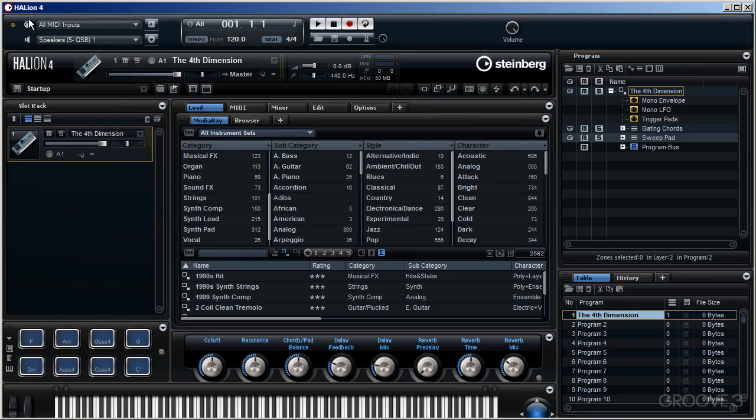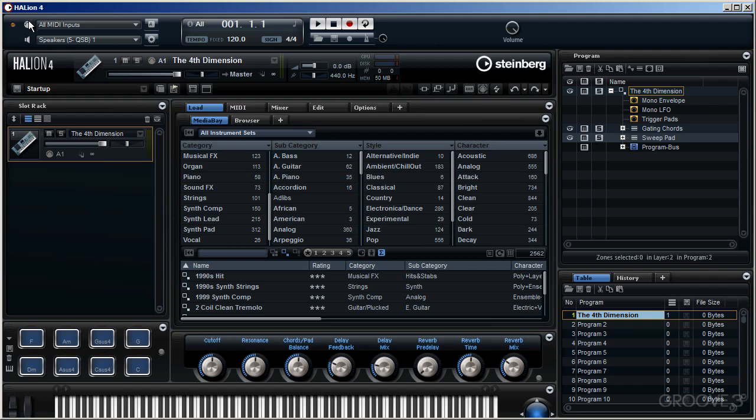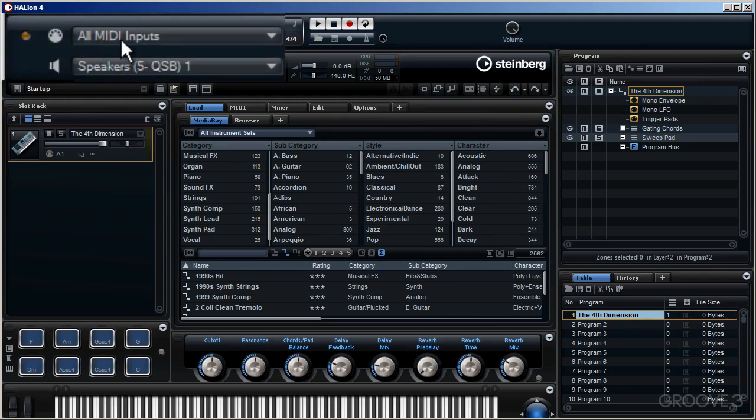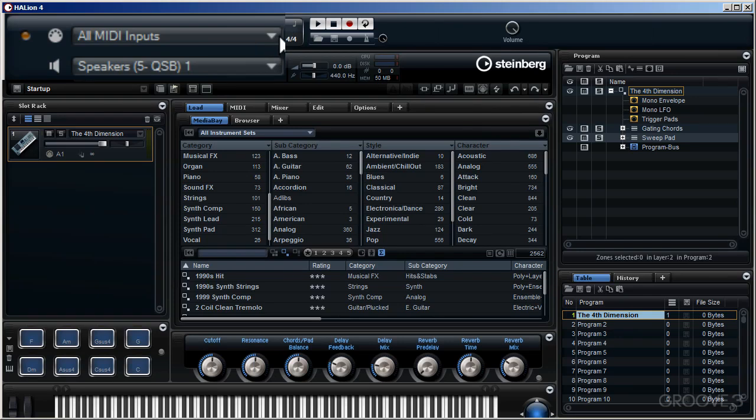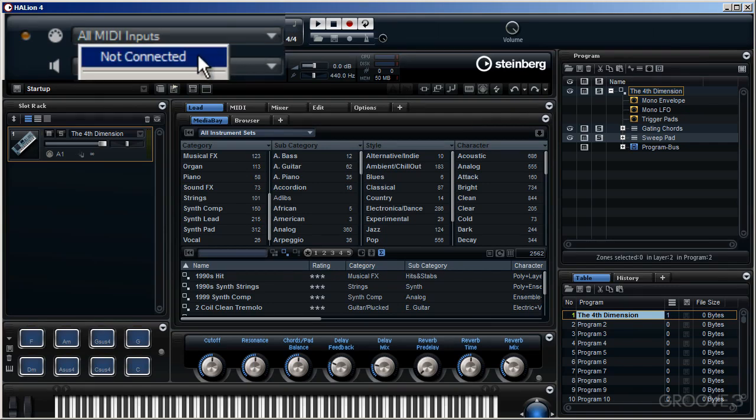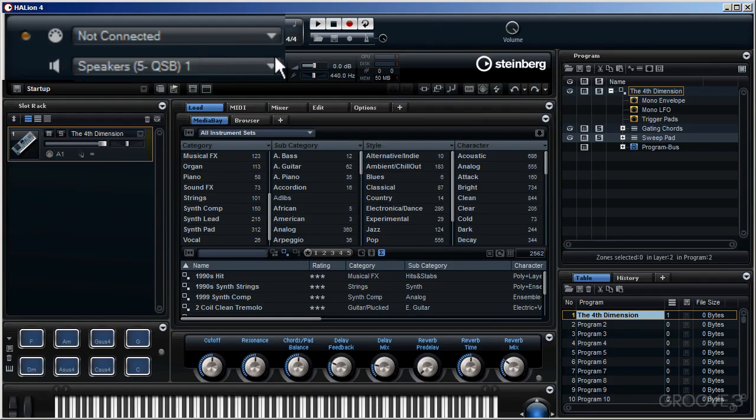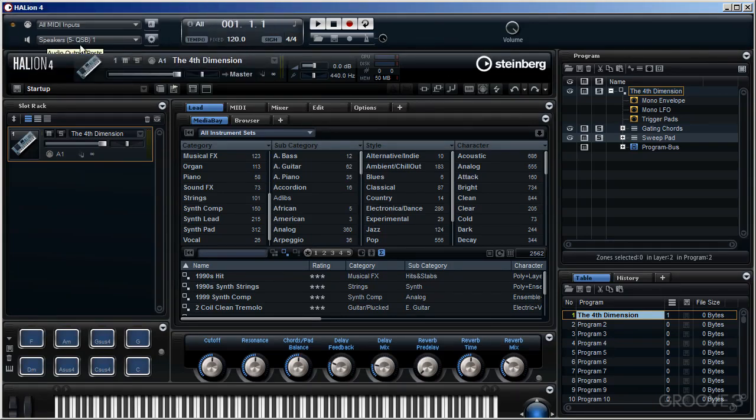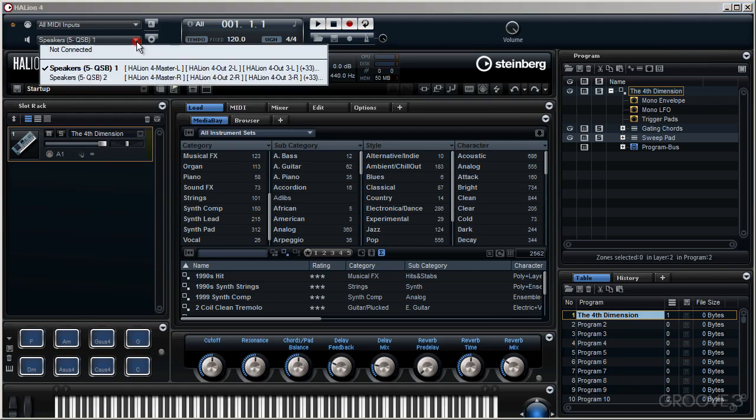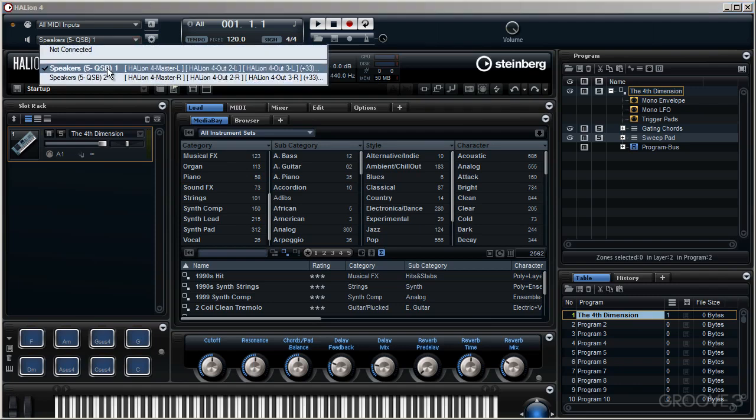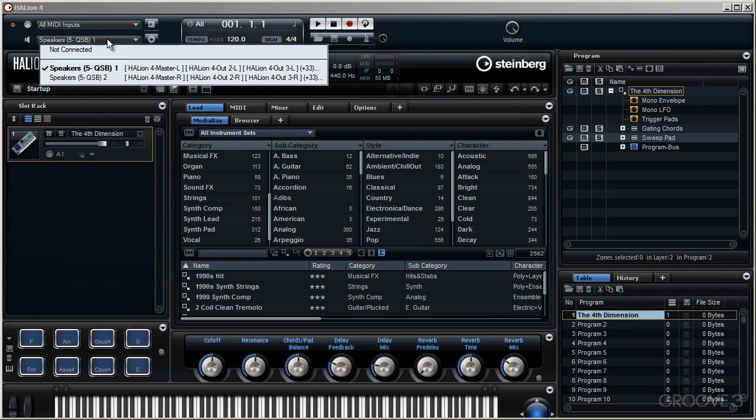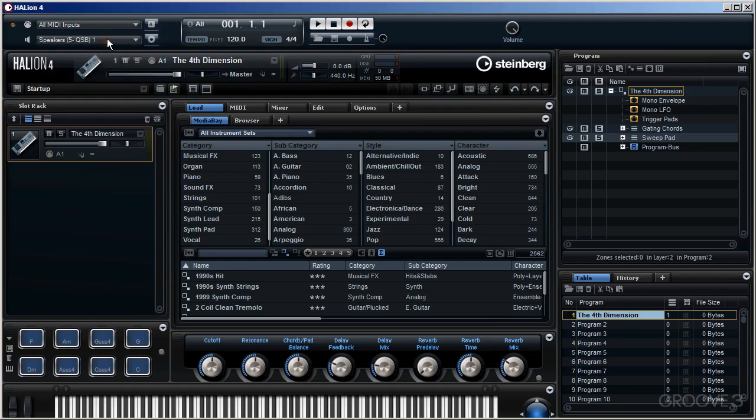It's where connections are made between Halion 4 and your external equipment, such as your keyboard. If we look at the top left of the user interface, you'll see we organize our MIDI inputs here. At present you can see I'm set to all MIDI inputs, so Halion 4 is receiving MIDI information on all MIDI channels. If you see it's not connected like this, then simply change it to all MIDI inputs. Just below that, my output is set to go to those particular speakers hooked up. My speakers, left and right, are connected to Halion 4's master output, left and right.